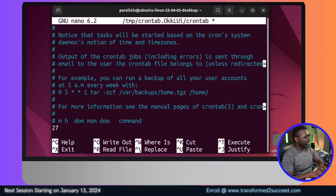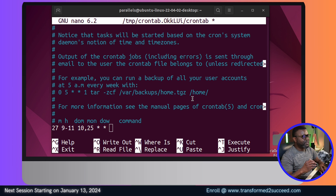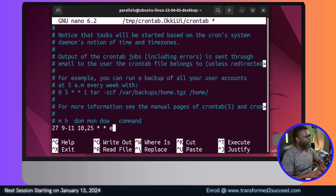We're going to run it at every 27th minute past the hour, between 9 and 11 a.m., on the 10th and 25th of every month. We keep the stars for the month field — meaning every month — and for the day-of-week field — meaning every day of the week. Then we add the command we want to run.